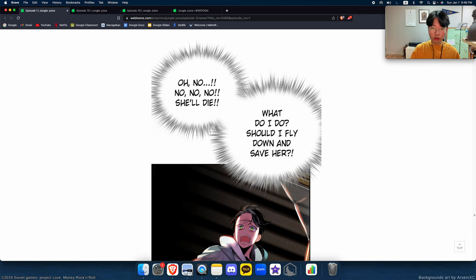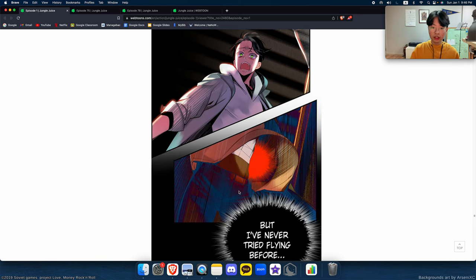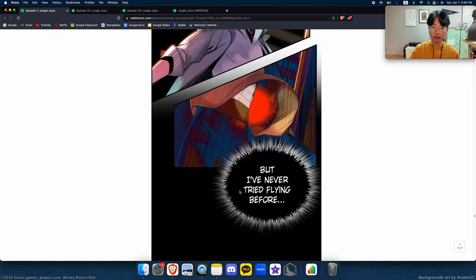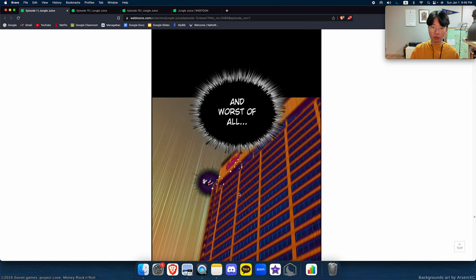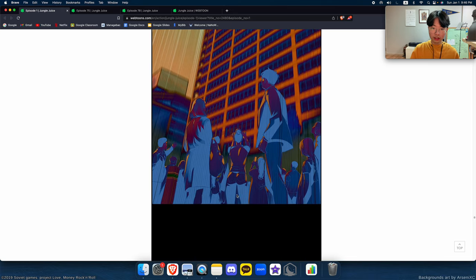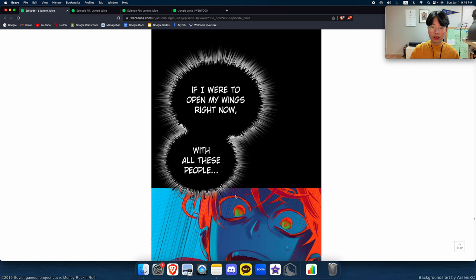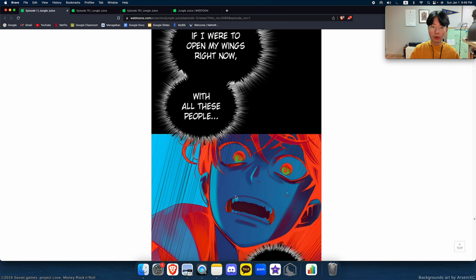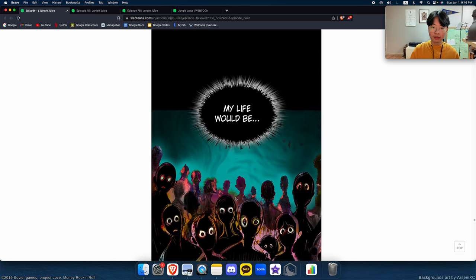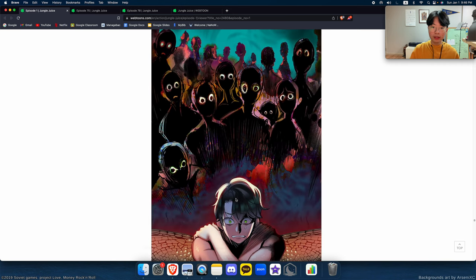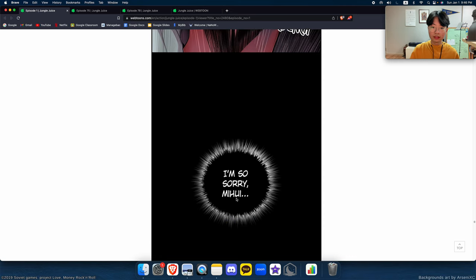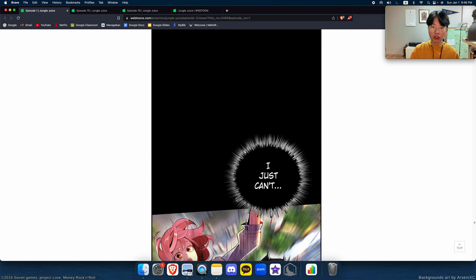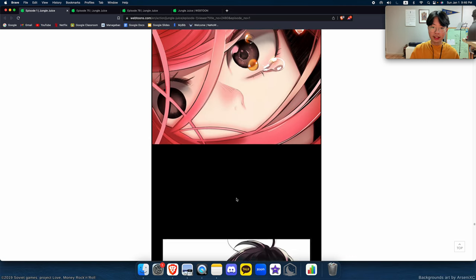No, no, no, no, she'll die! What do I do? Should I fly down and save her? But I've never tried flying before, and worst of all, if I were to open my wings right now, all these people—my life would be... I'm so sorry, I just can't.